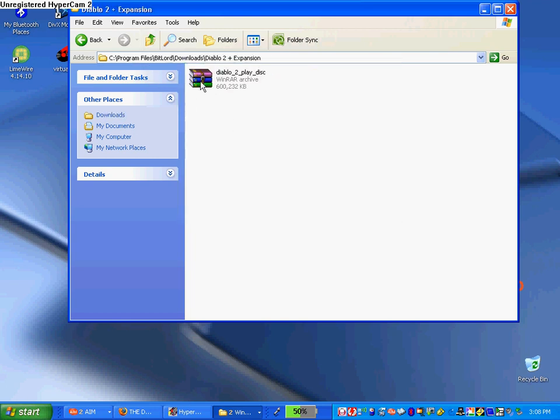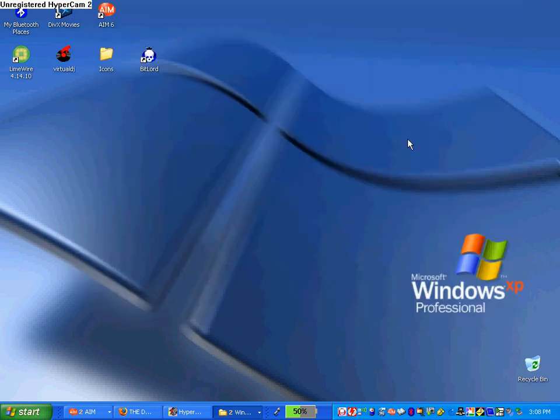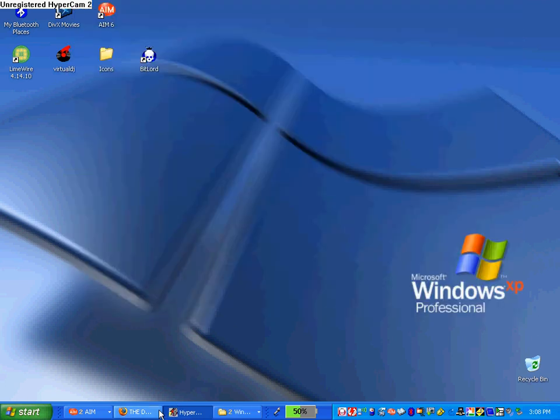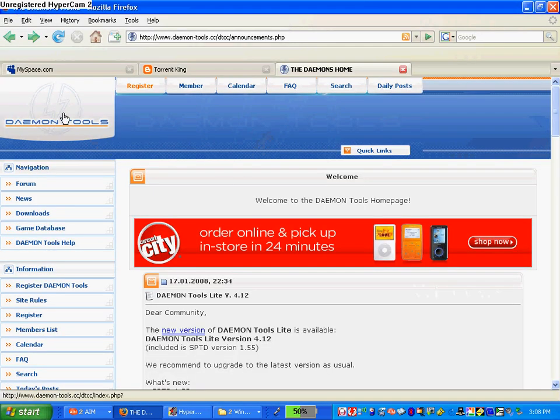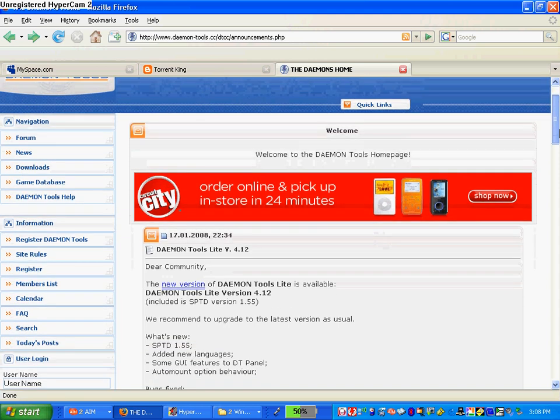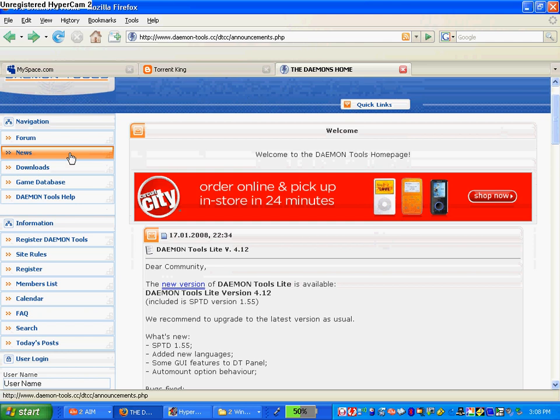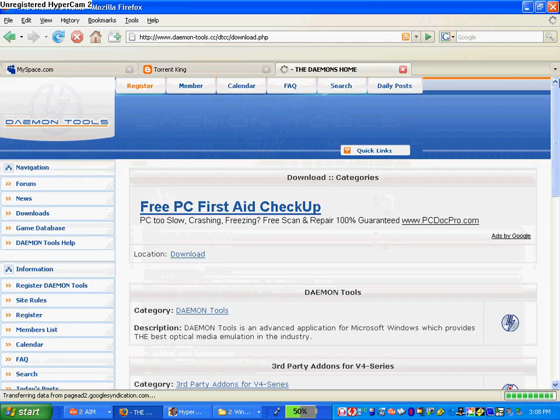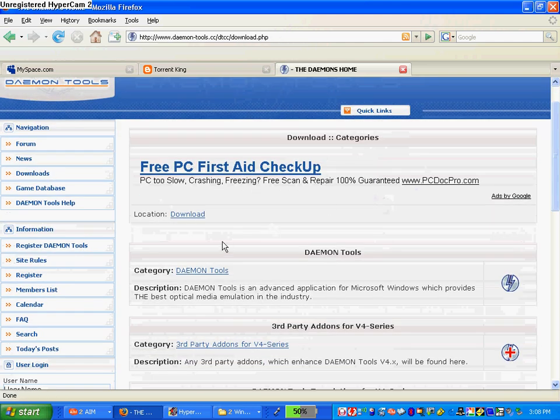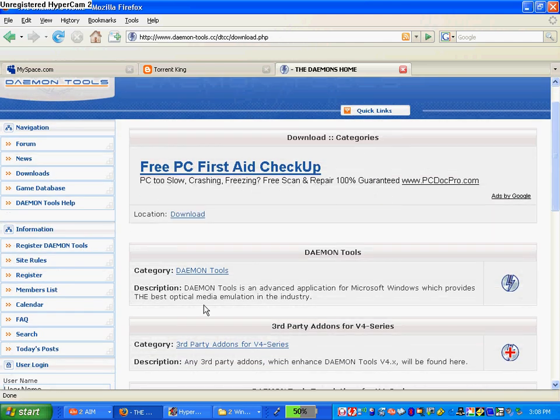Now to play the play disc you're going to need another program called Daemon Tools. To get Daemon Tools, go to daemontools.com. I'll put it on the video description. When you get to the site you go to Downloads, then Download Daemon Tools, just click Download Daemon Tools and download.